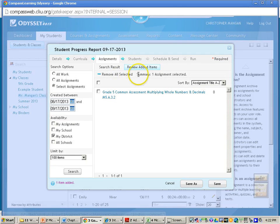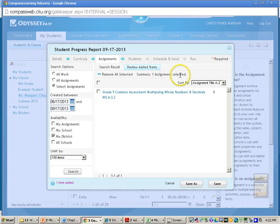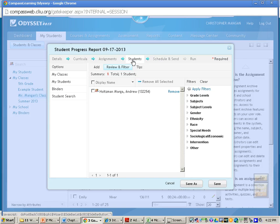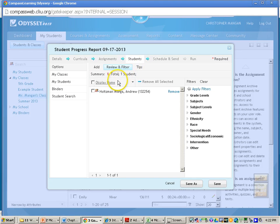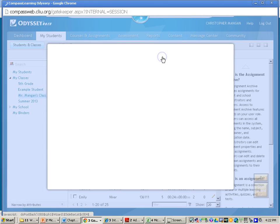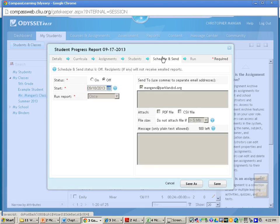And then I can see my Summary 1 assignment is selected. After this, I'll just click where it says Students. You can see I have one student here. And then what I can do is just go to Schedule and Send.